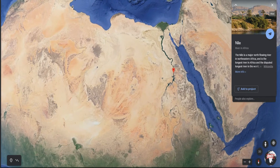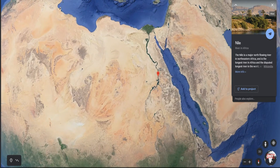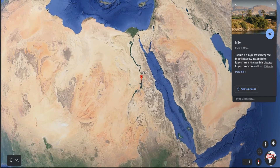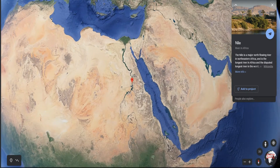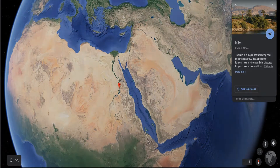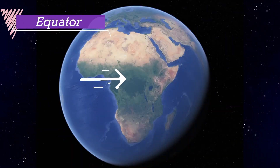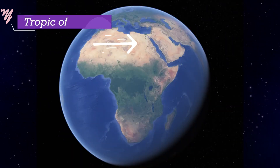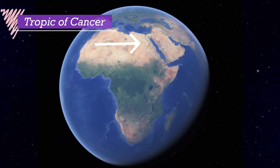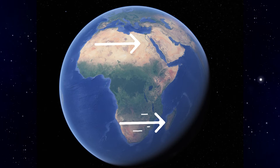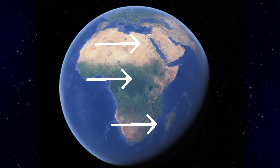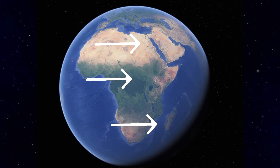The Nile is the world's longest river that flows through Africa. The equator, the Tropic of Cancer and the Tropic of Capricorn all pass through Africa.